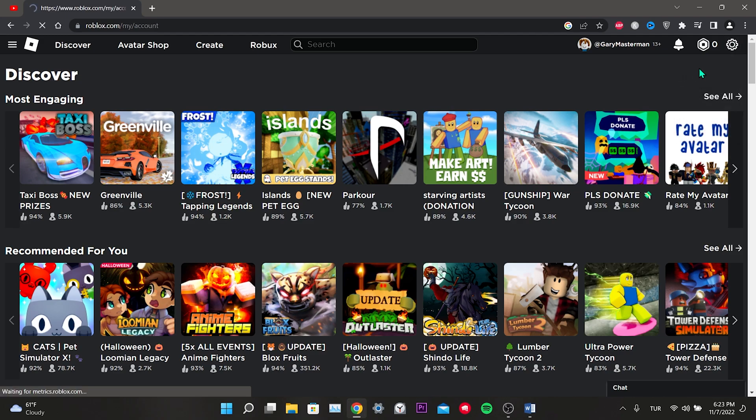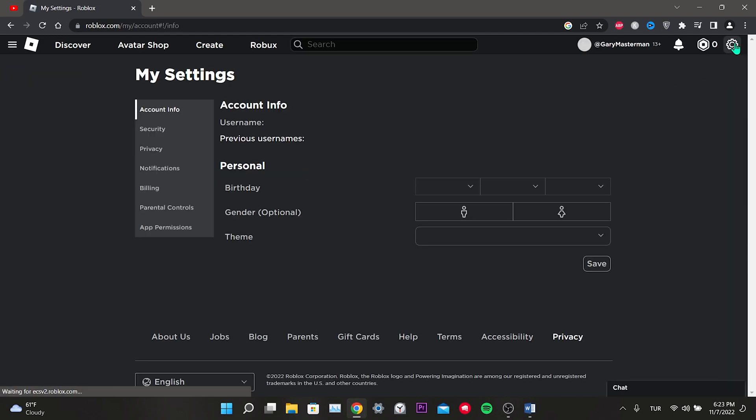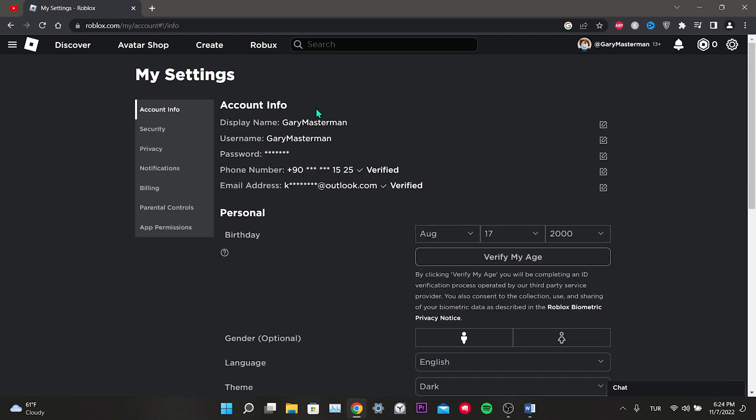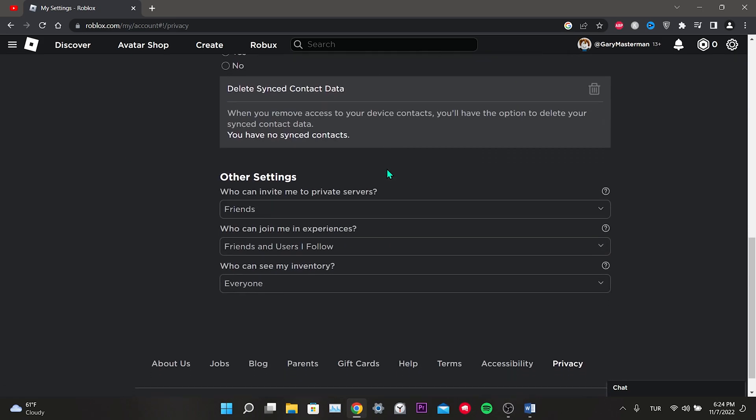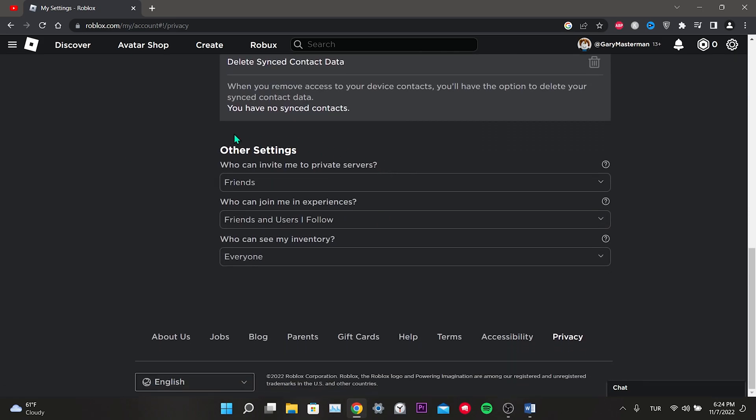To give permission from the left menu, we click on privacy. We scroll down in the other settings, we make the option who can invite me to private servers for everyone. Settings saved.